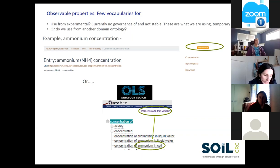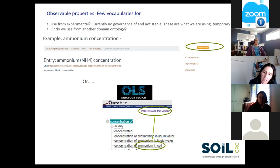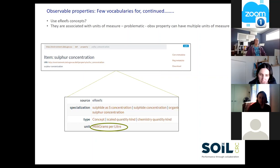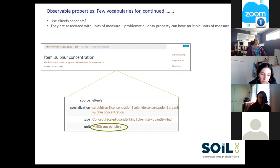When we have found observable properties, the question is: are they the ones we should be applying to soils data? For example, we have 'concentration of ammonium in soil' from the Phenotype and Trait Ontology. And here we've used a stable concept for observable property of sulphur from e-Reefs - however, the unit of measure is in milligrams per litre. What implication does this have when we're applying it to sulphur concentration which we're reporting in multiple units of measure, none of which are milligrams per litre?